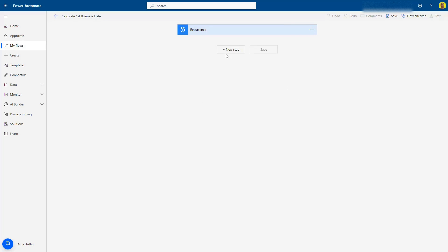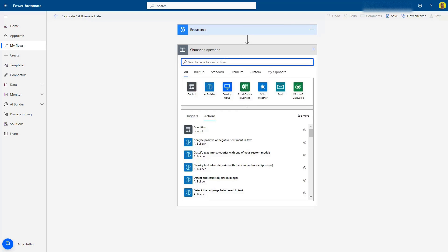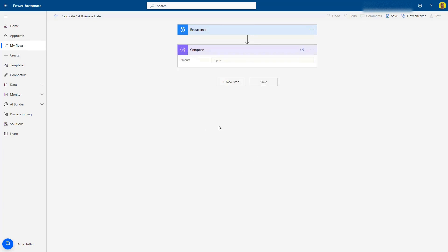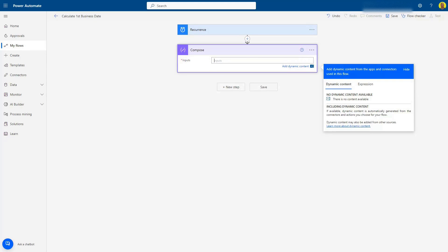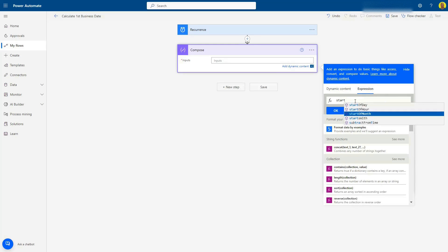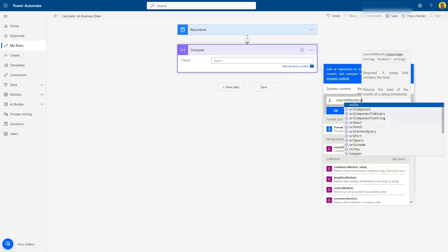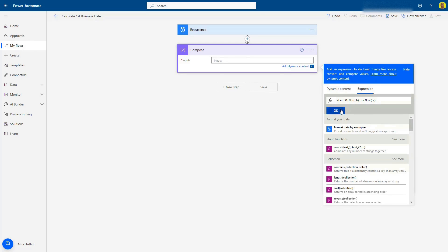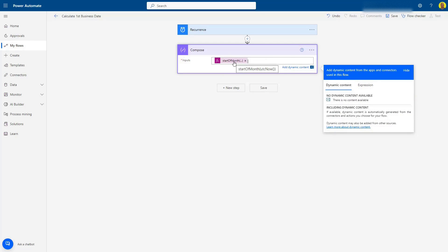Now what we want to do as the first step when this runs is add a Compose action. In this Compose, we want to do a startOfMonth and then utcNow — so basically that's going to calculate the first day of the month from the current date.